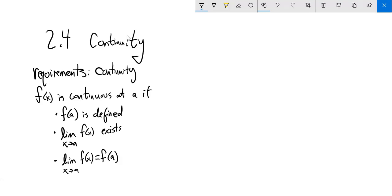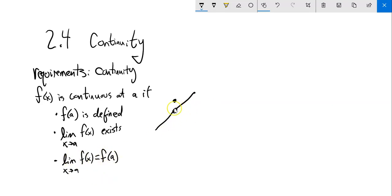We could roughly think about continuity having three requirements: the function is defined at that point; the limit at that point exists; and the limit is equal to f of a, the function at that point. If I look at this right here, f of a is defined — it has a point — the limit exists, but the limit does not equal the function at that point. So this would be discontinuous because of that third condition. If it's not, it's discontinuous, or it's called a discontinuity at that point. Every other place it's continuous.